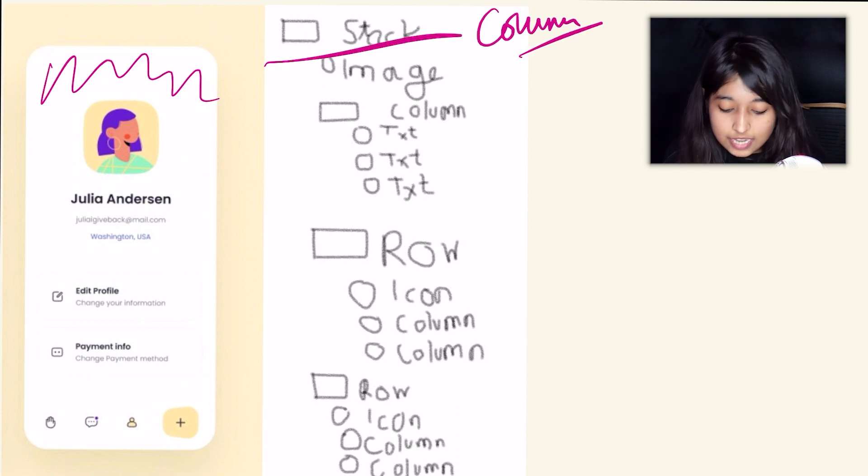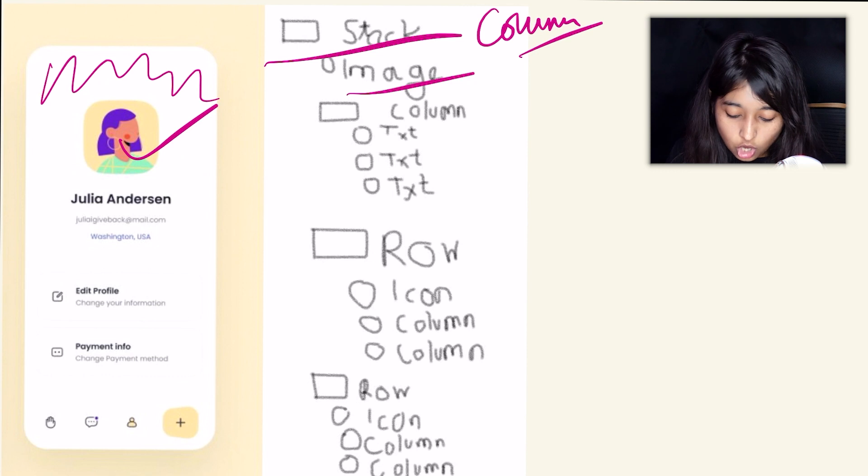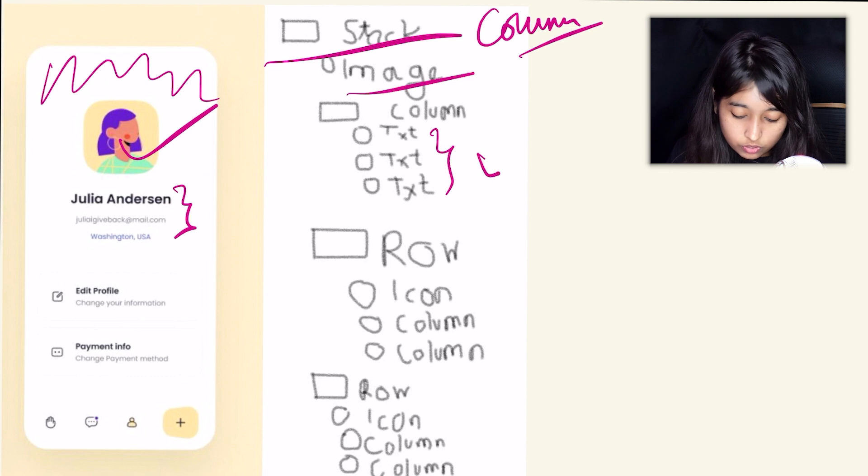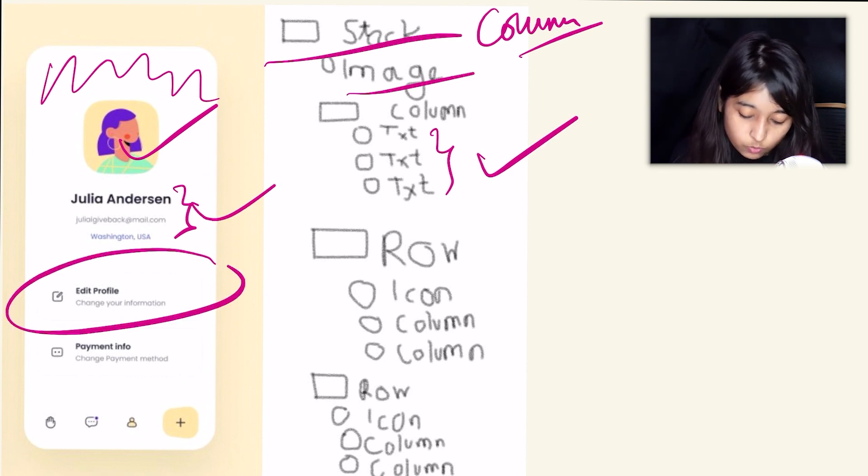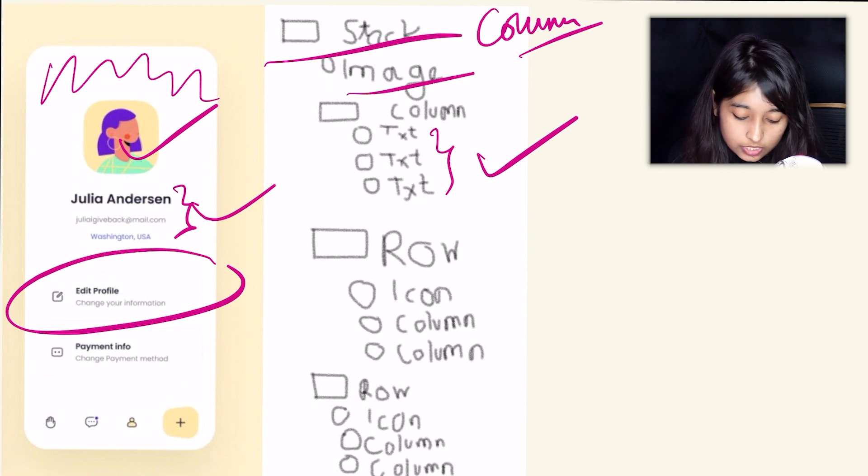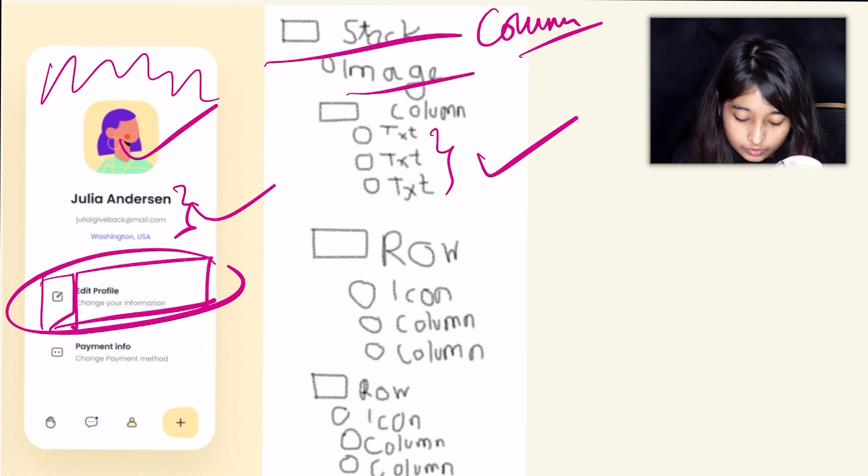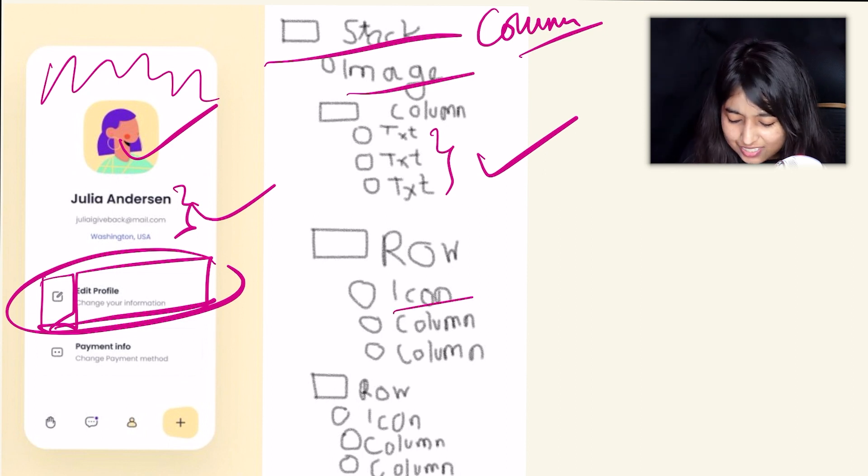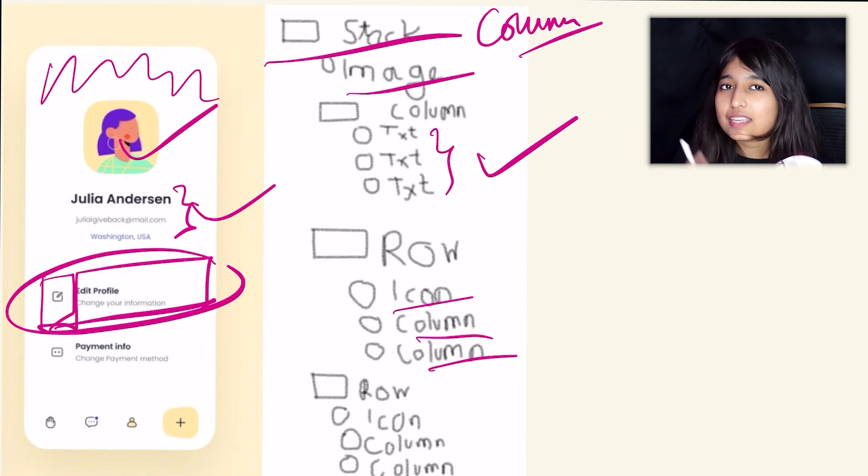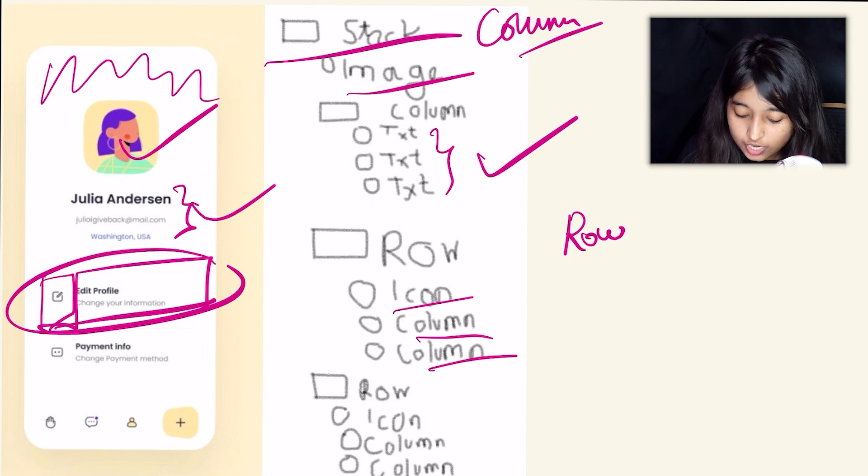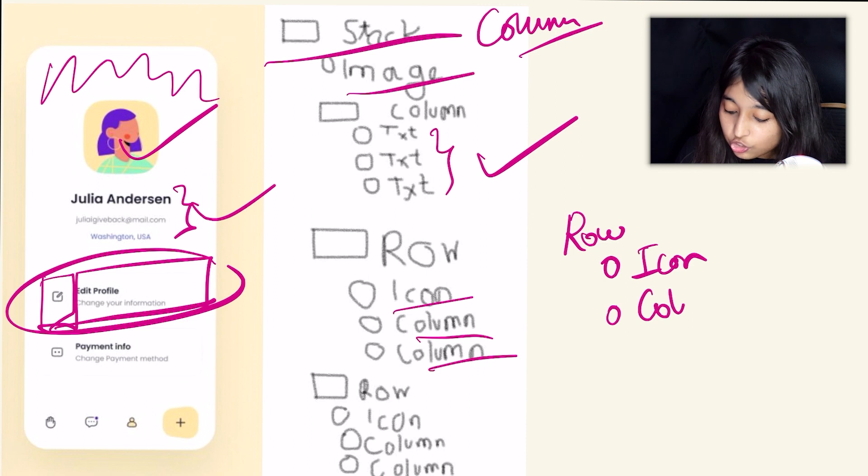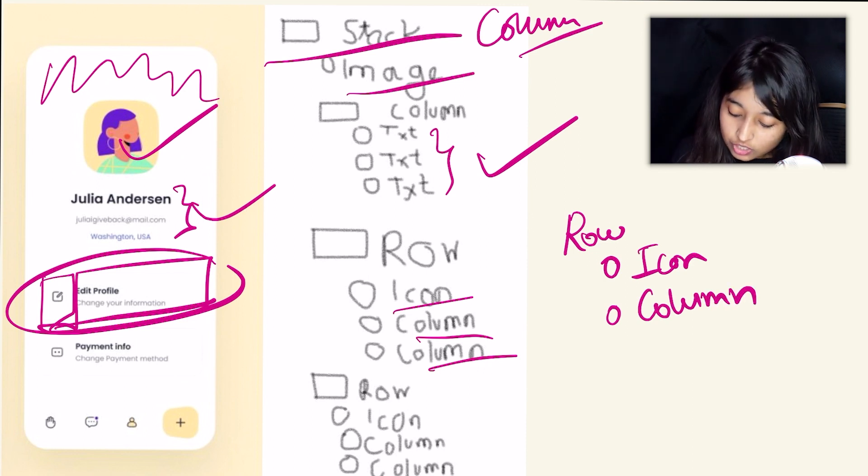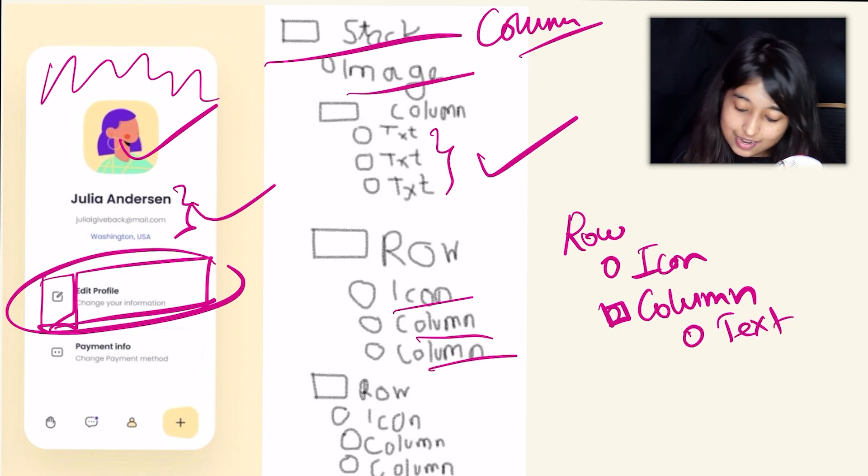And definitely the first one is image, which is right. And then you have the column here which is divided into text and text, which is also right. And then comes this part which is your row, which is absolutely right because this is divided in this way. And you have mentioned that your first child of the row is an icon and the second and third child is a column. So that's where I think there is one mistake. Definitely the first child is an icon, that's completely right. But the second child is just one column that is further divided by text and text.